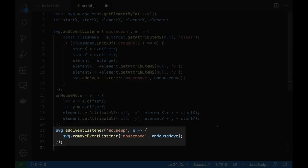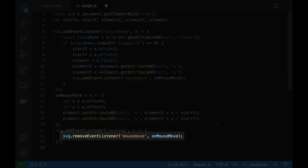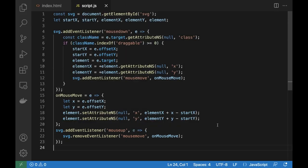When the mouse button is up, we stop listening to mouse move events. So the element is dropped.